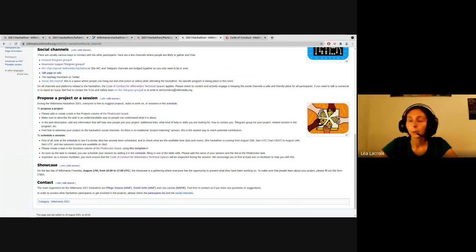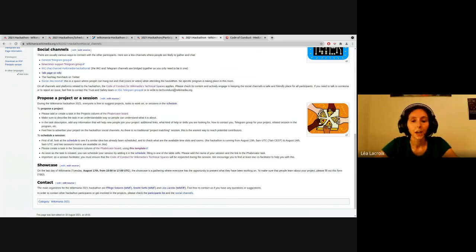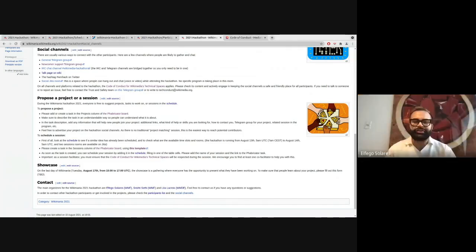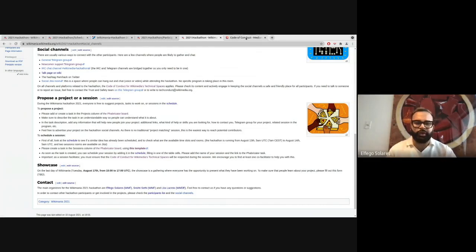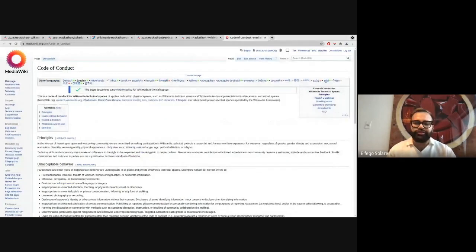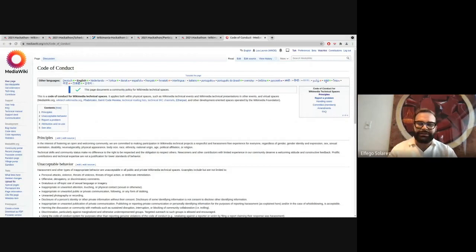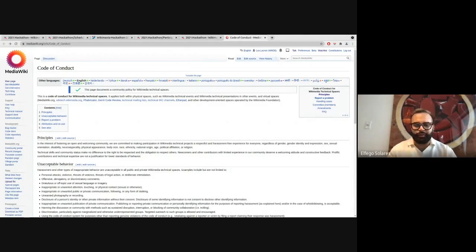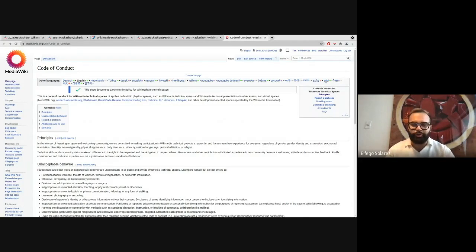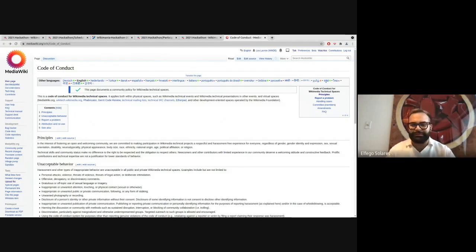We also set up a social duty room where no schedule, no program is happening, but you can just hang out there and discuss with other people. And just as a friendly reminder, the code of conduct for Wikimedia's technical spaces applies to all of the hackathon spaces. And so if you have any doubts about that, the code of conduct is available, please do review it. And if there is anything you would like to report, within the social channels, you will find a link to the trust and safety Telegram group where you can file a report and get assistance.